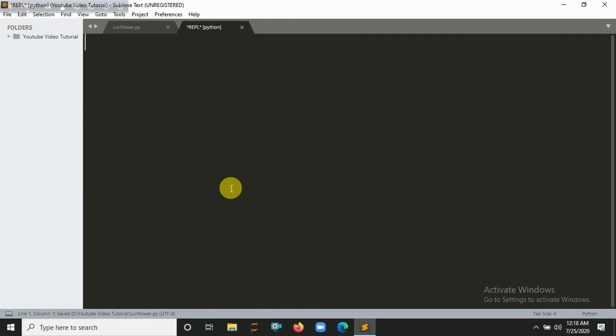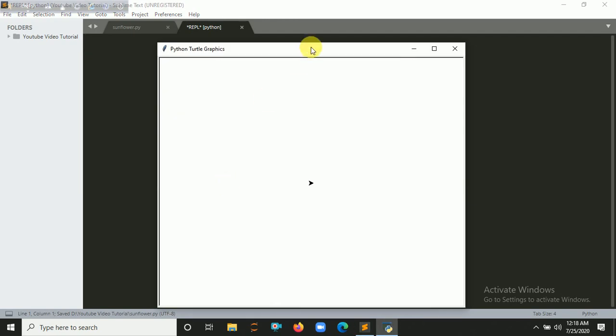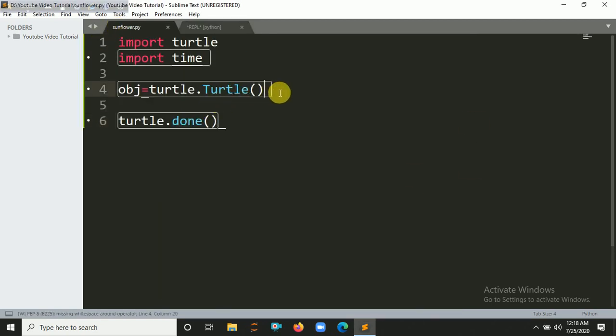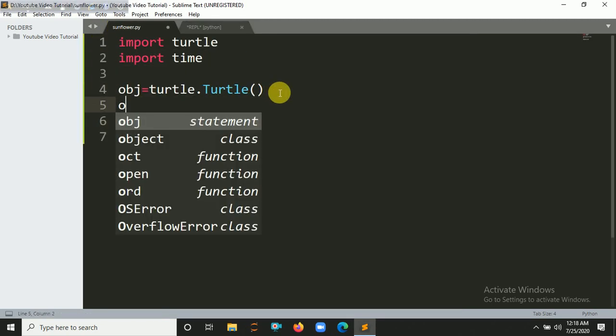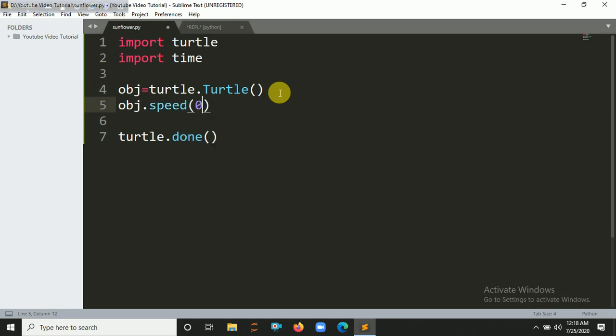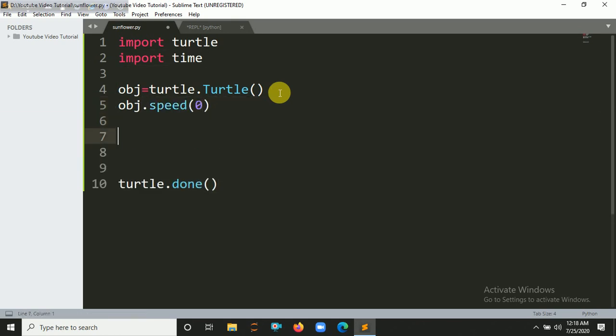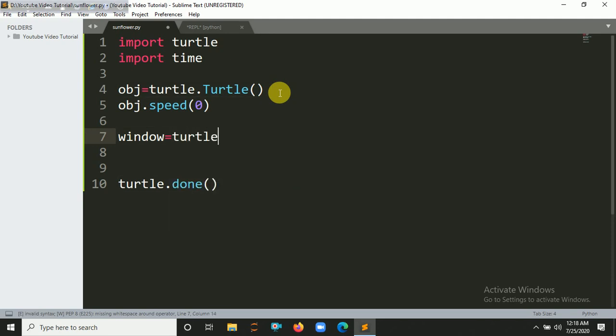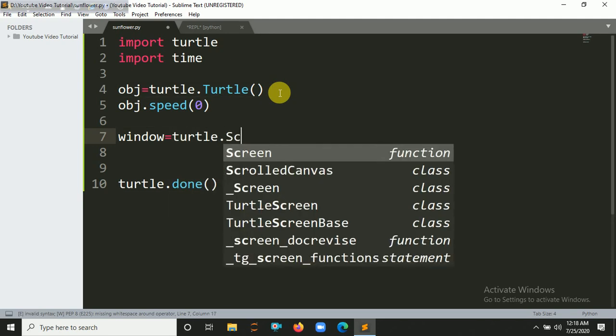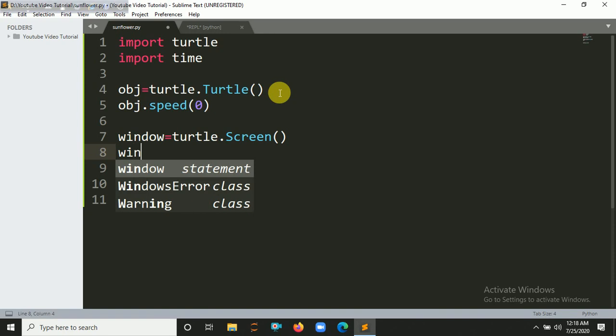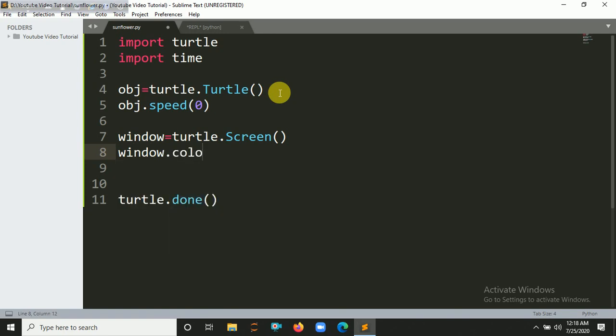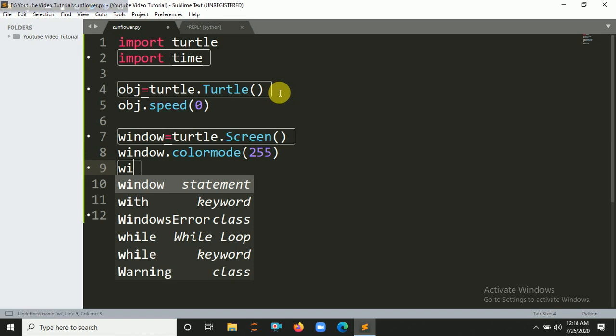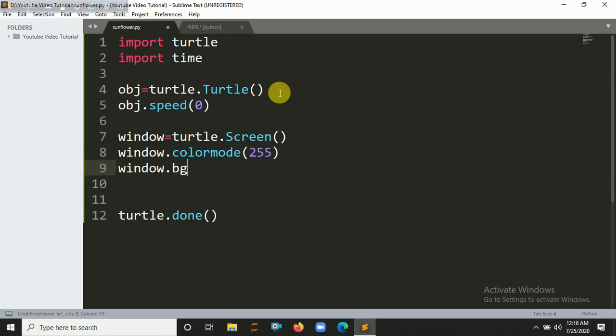You can see the core interface of Python turtle graphics. Here's the logic. Let's initialize the speed as zero. Let's create a window and set the color mode as 255. Create a screen object: window equals turtle.screen, window.colormode 255, and set the background color to white.